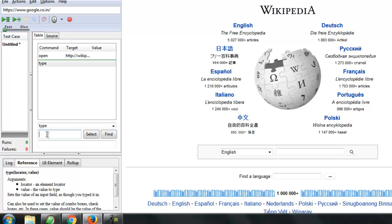Just give it the xpath equals to double slash input, then within square bracket at the rate type equals to search.